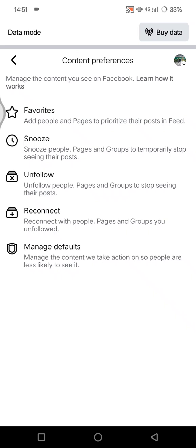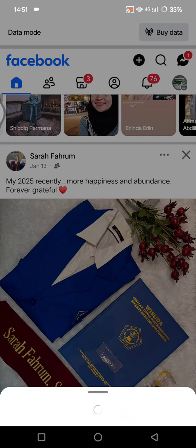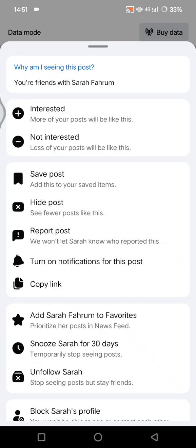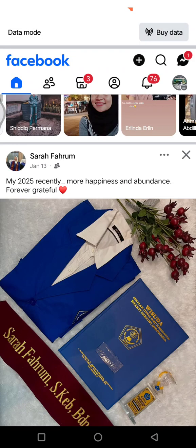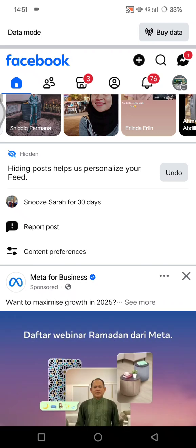Don't forget to hide irrelevant content — just tap the three dots icon on a post, and you can choose to hide the post or snooze it.